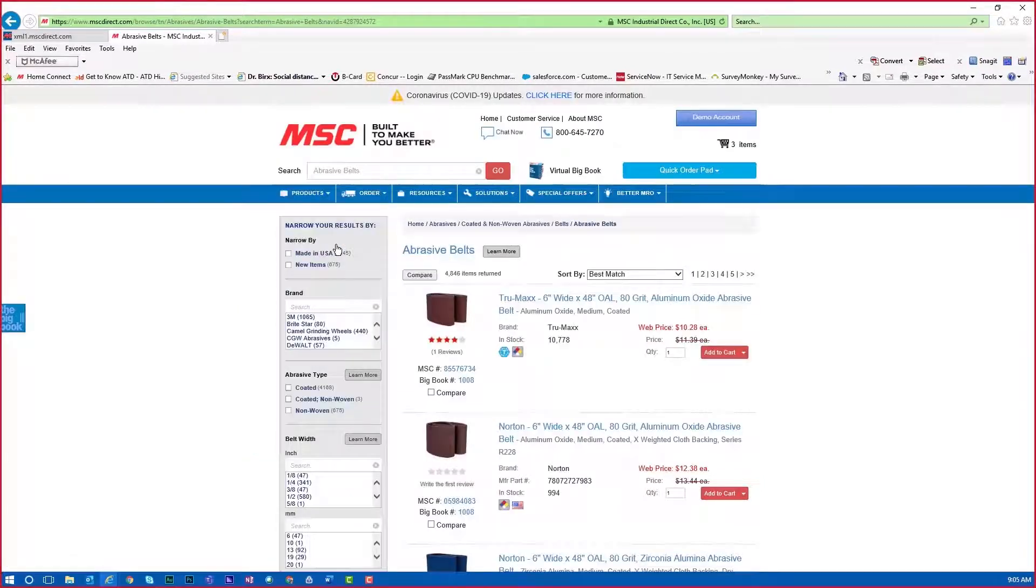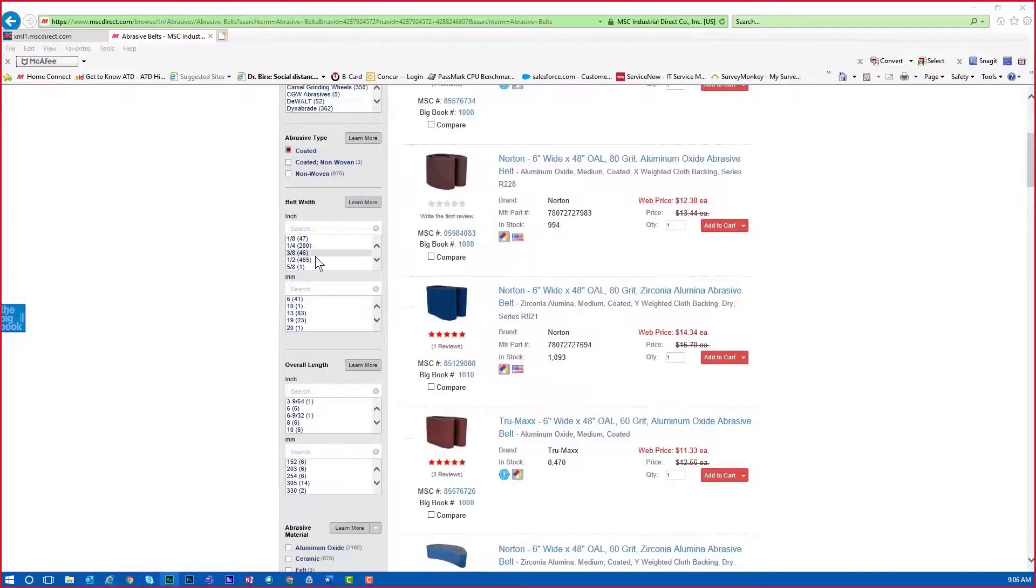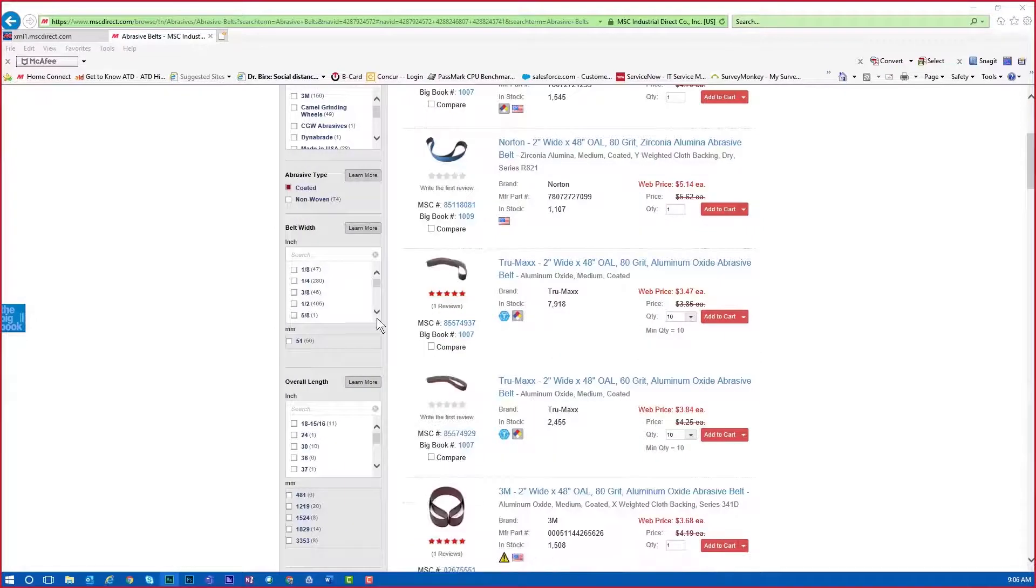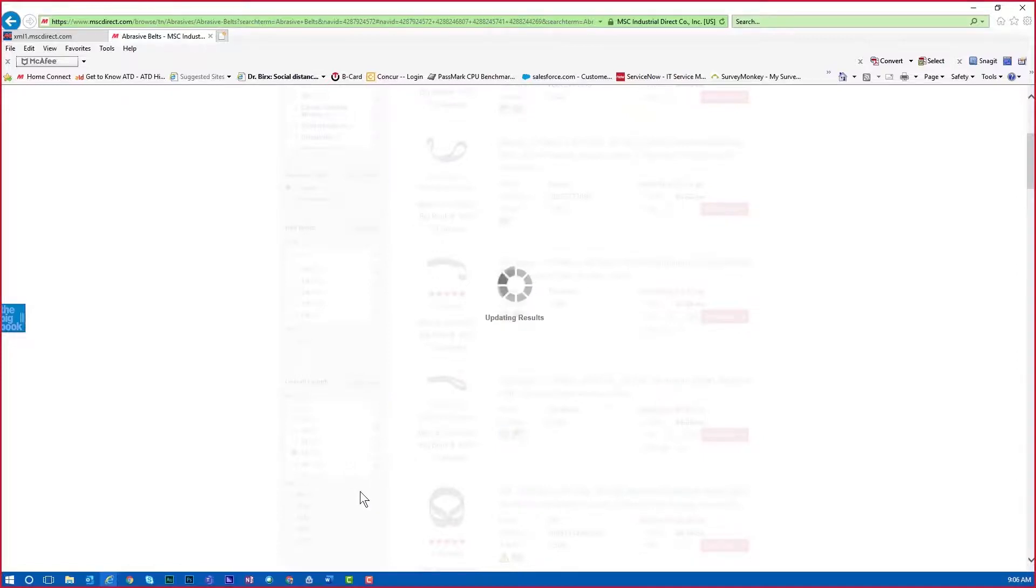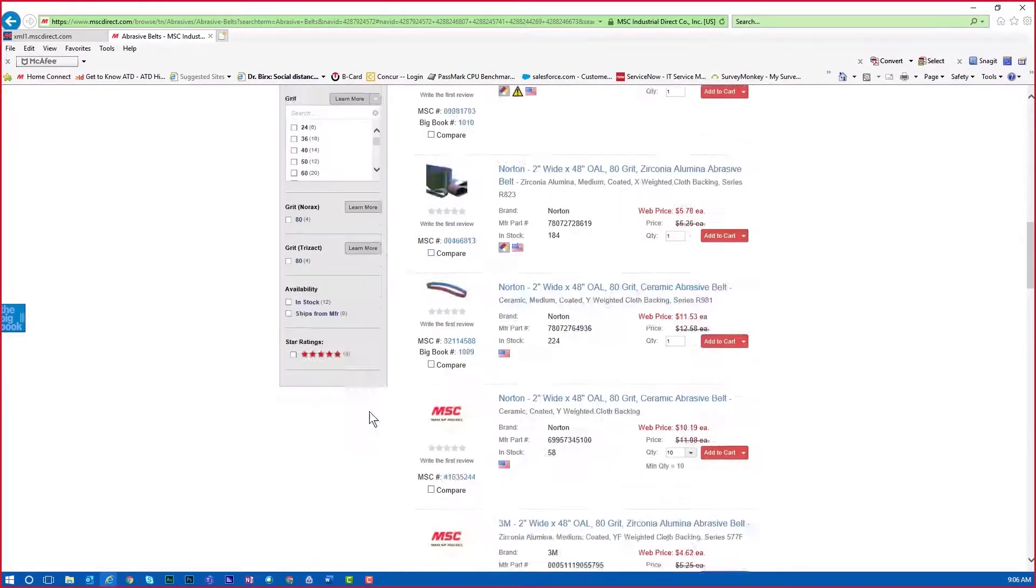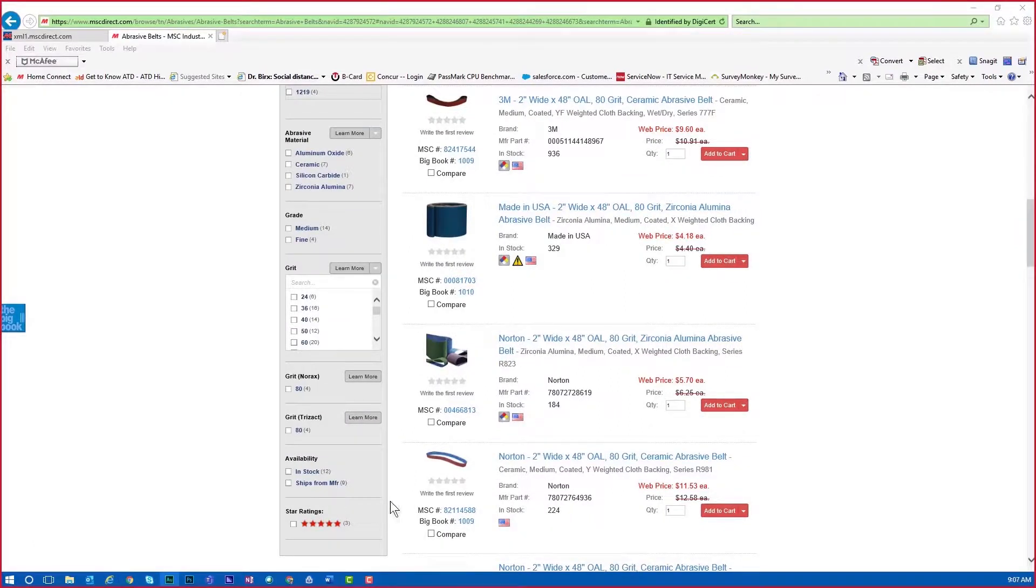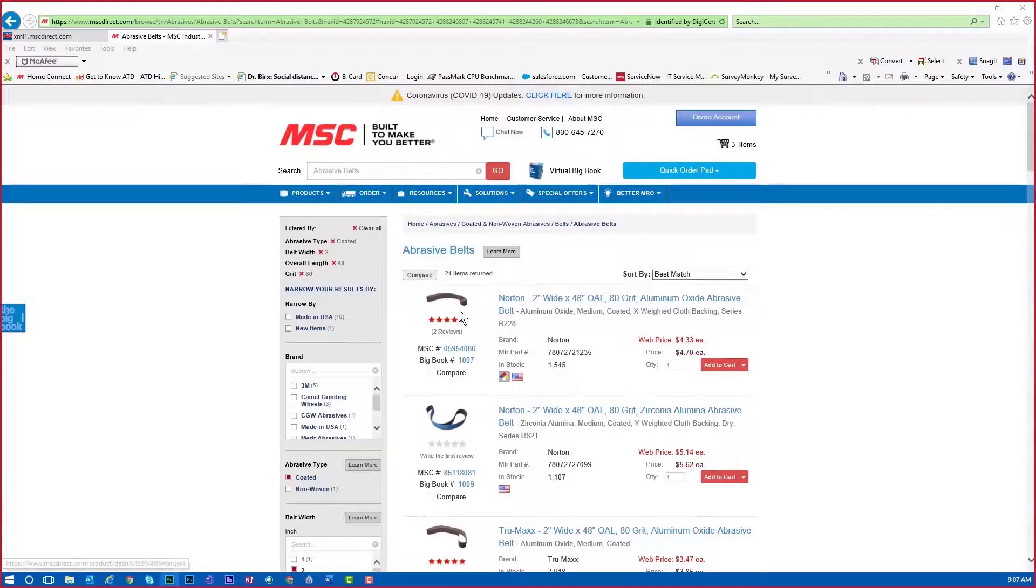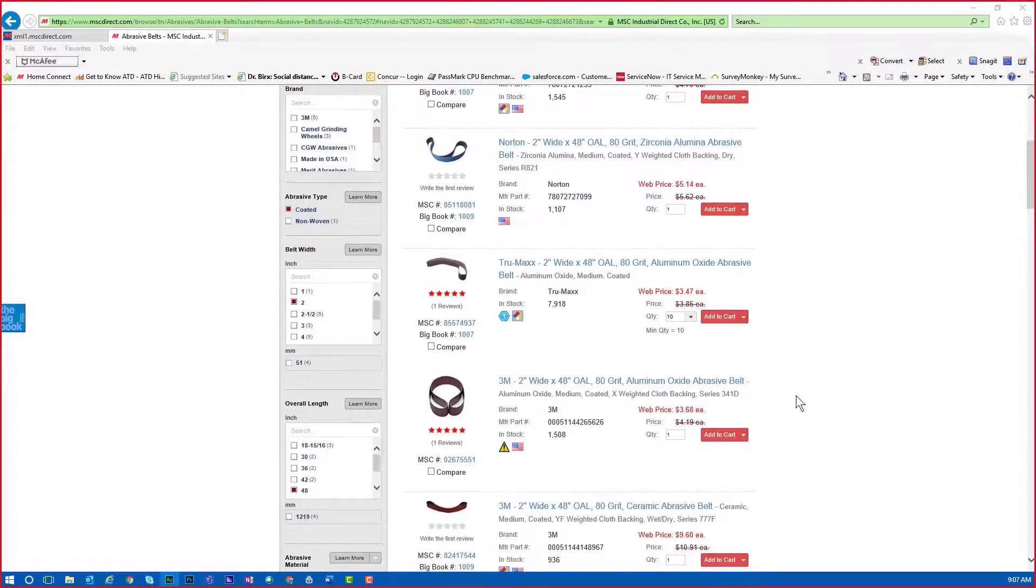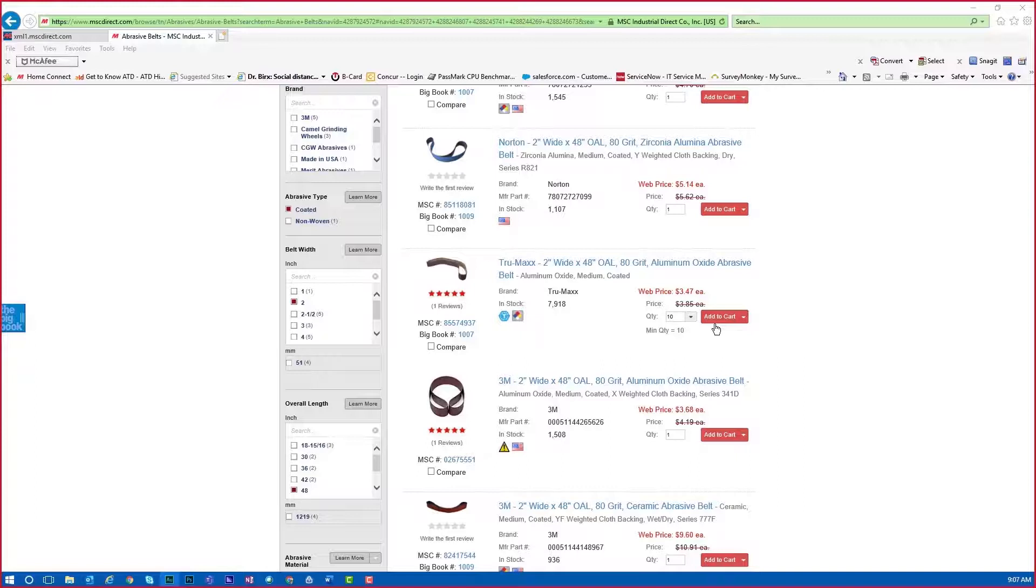The left navigation can be used to narrow the results by type, width, overall length, grit, or even the ratings and reviews by other customers for those items. Notice the items are then shown in the search results. Your price will be shown including the package quantity describing how the item is sold. Notice that select belts are sold individually while others are sold in multiples of 10, for example.